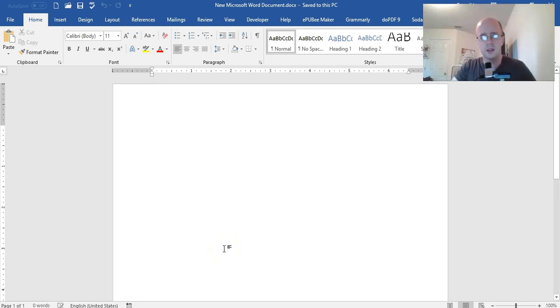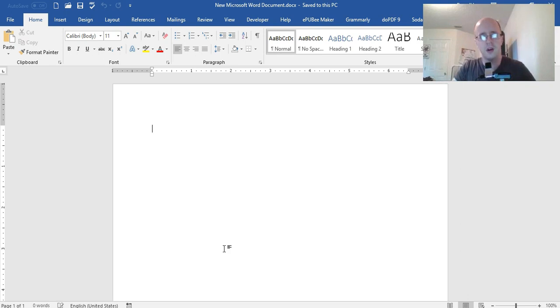Hey welcome back to Lee Writing Services. In this video I'll be showing you how to set the default font in Microsoft Word.